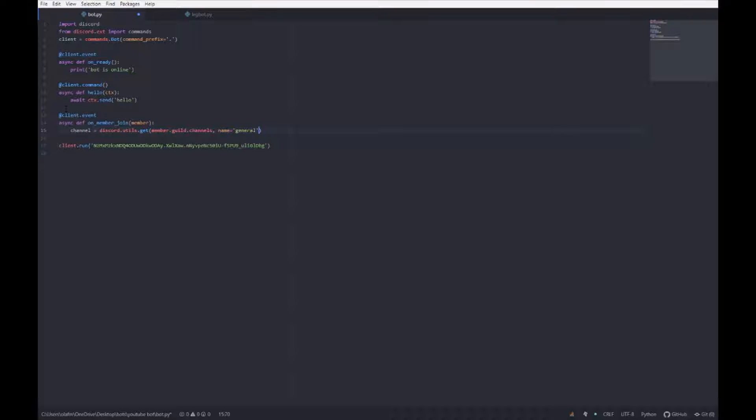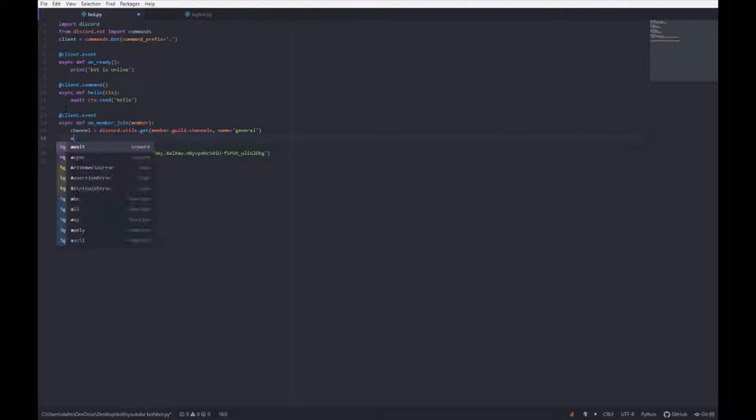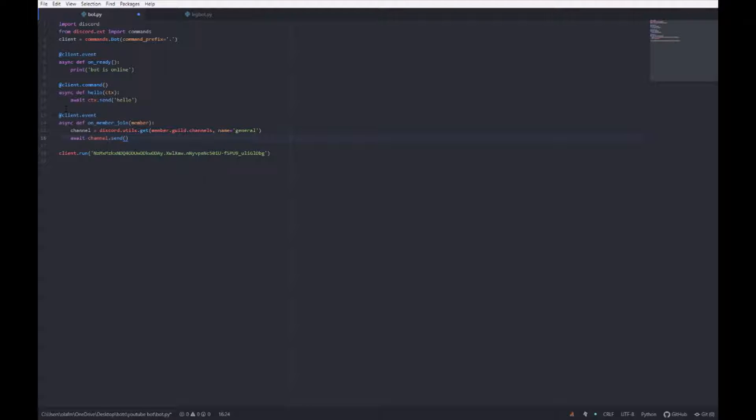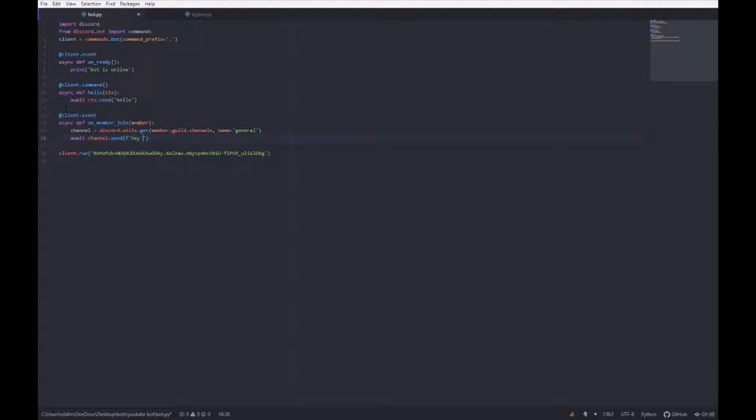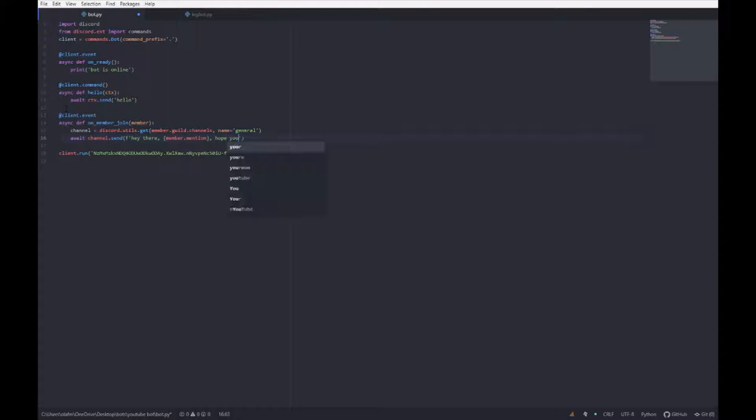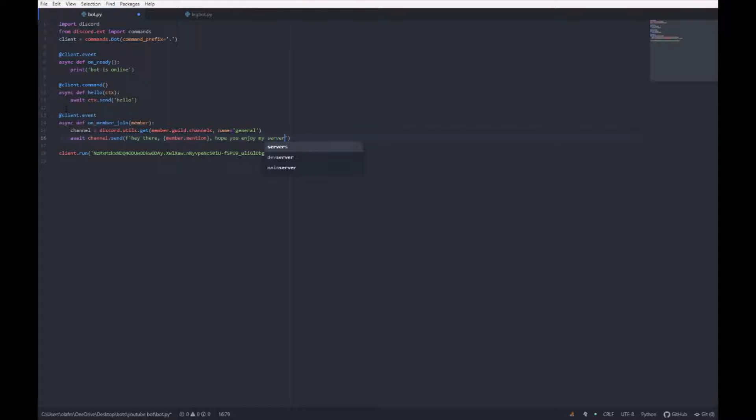And then after that, channel dot send. And then make it f string because you need to mention the member. Hey there member dot mention hope you enjoy my server. And then save that, run it.